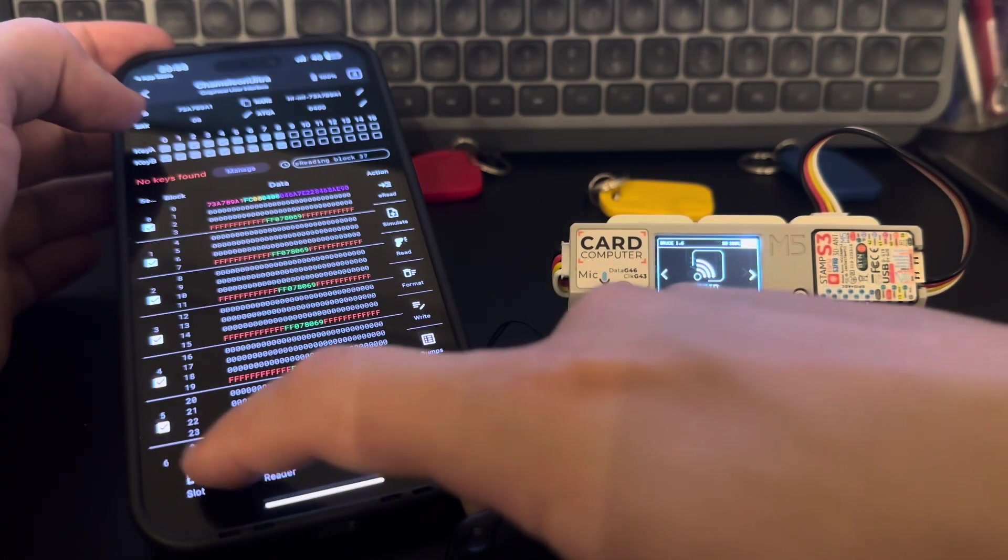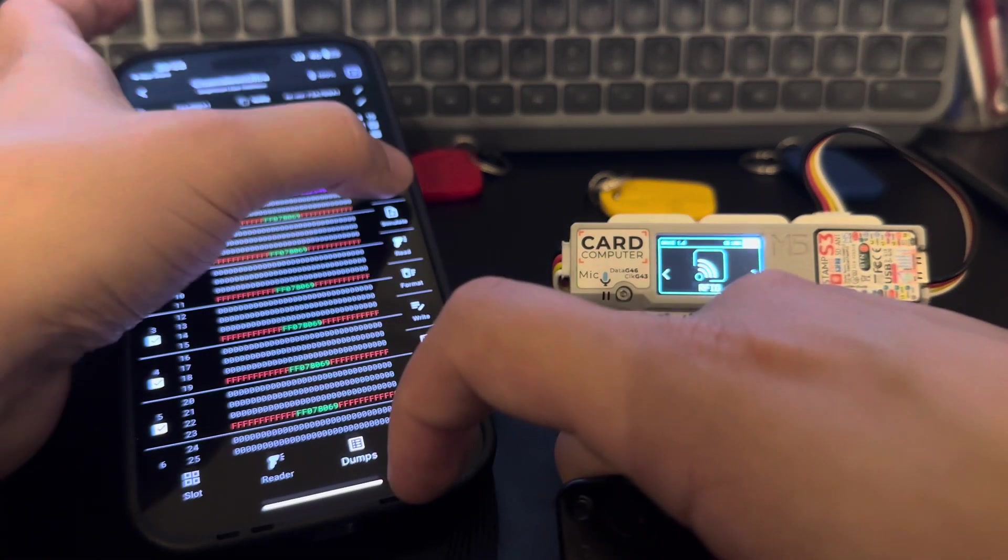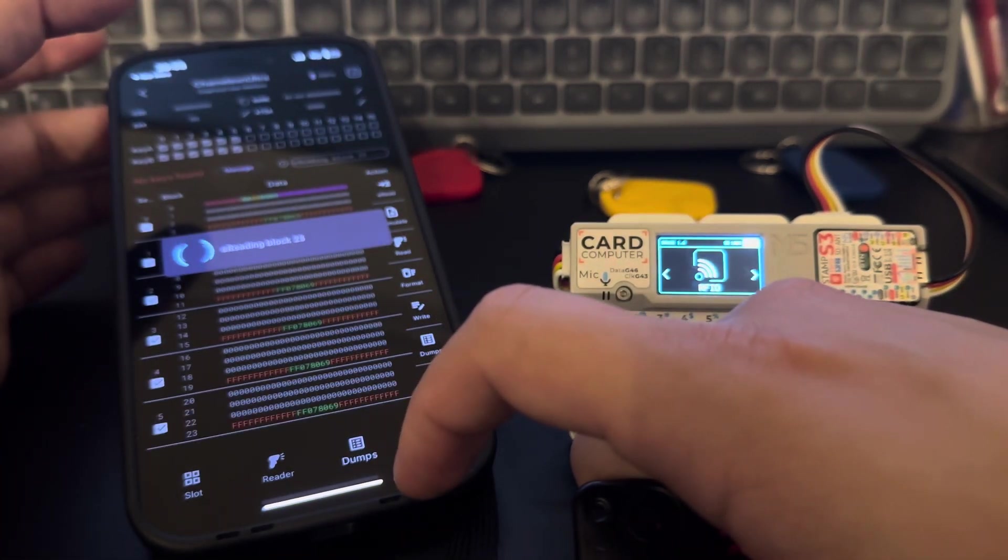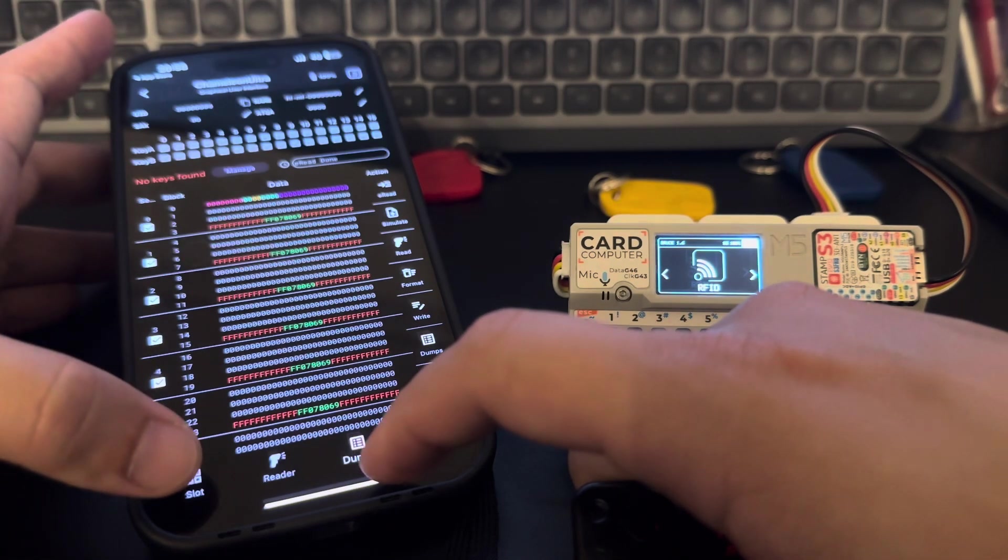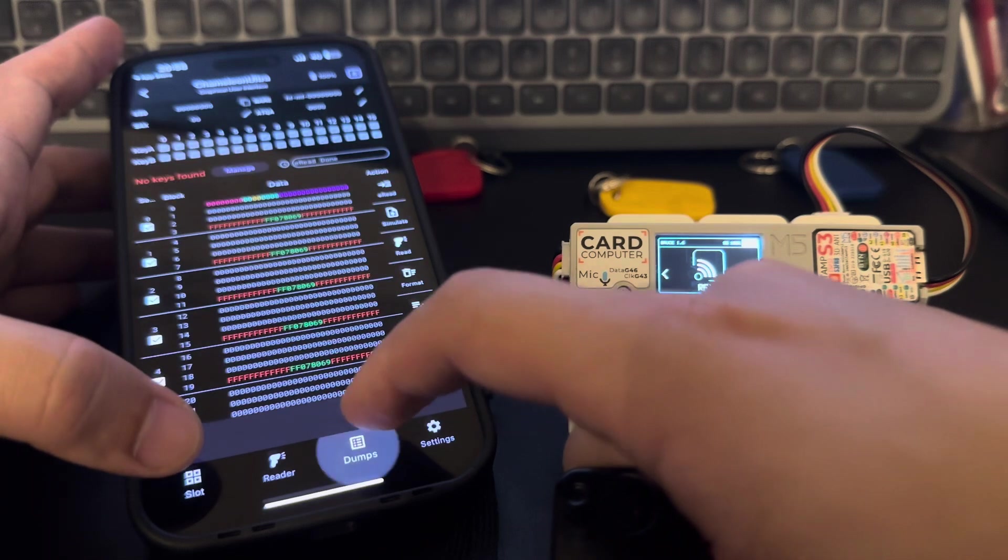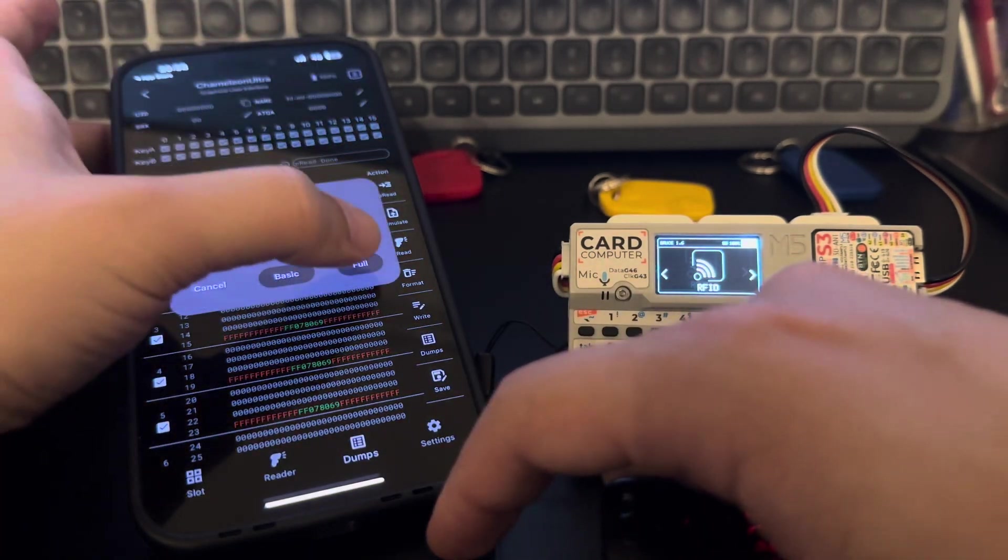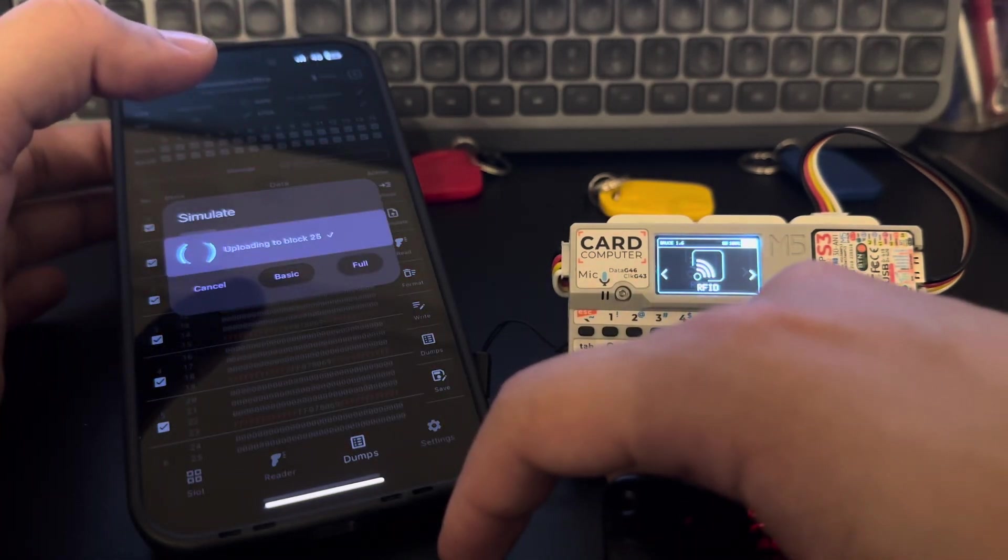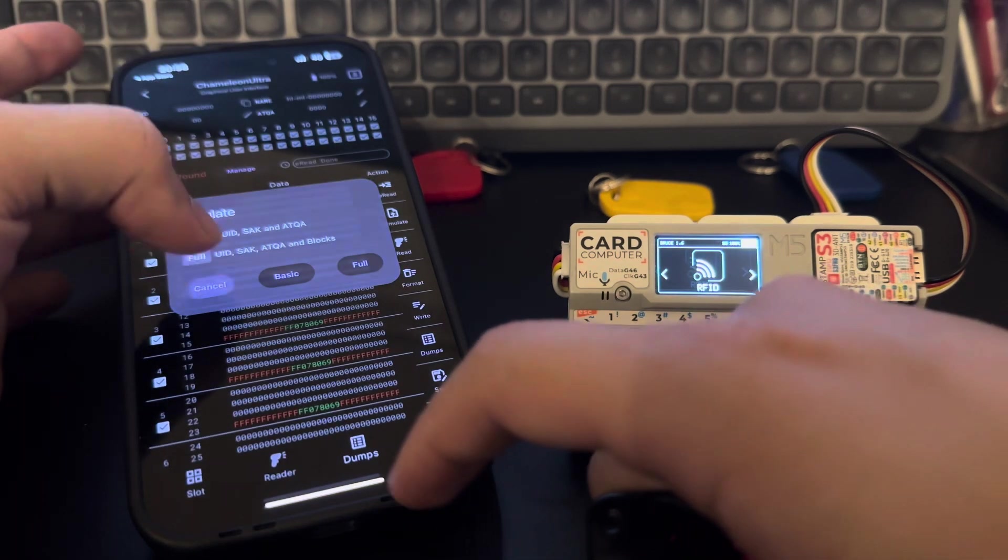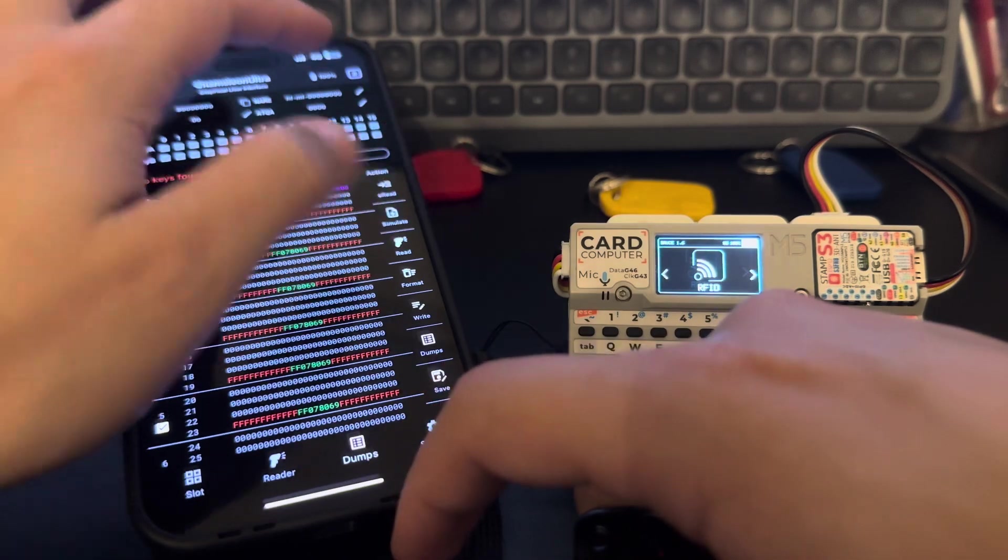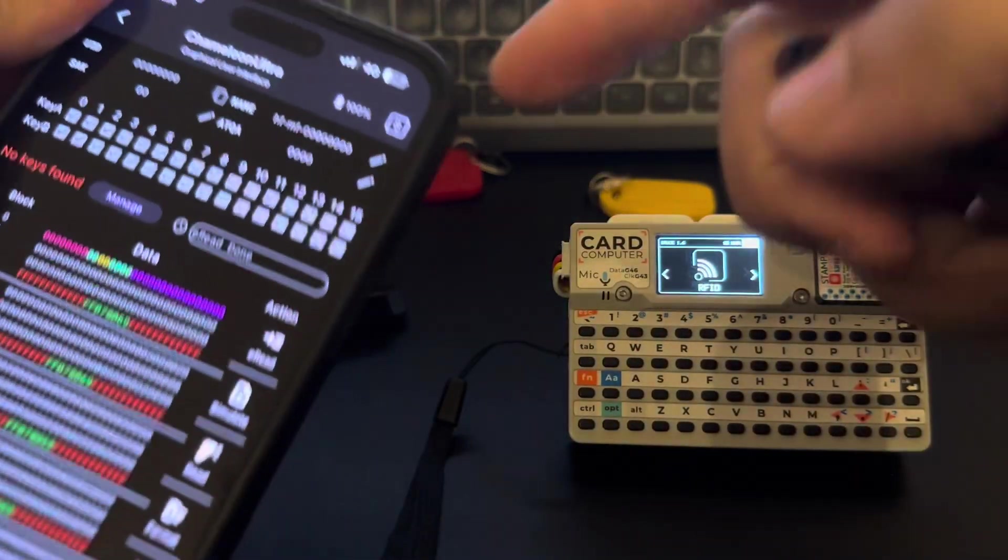Not this one. Yeah, this one is empty. Slot eight and simulate.